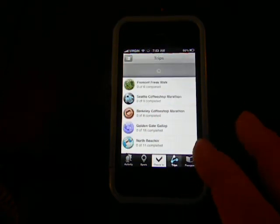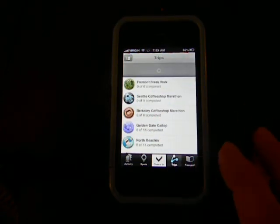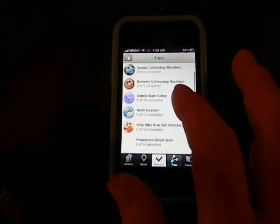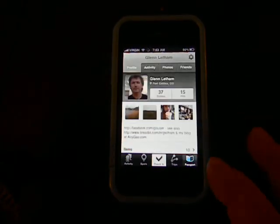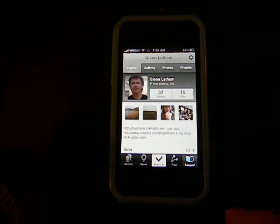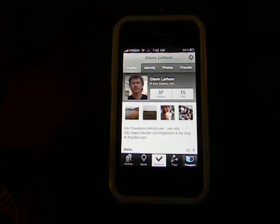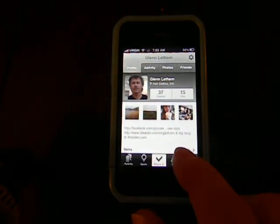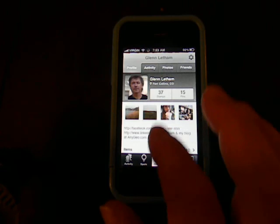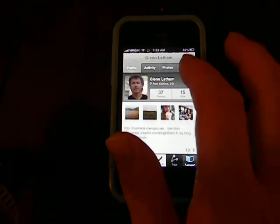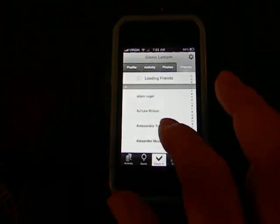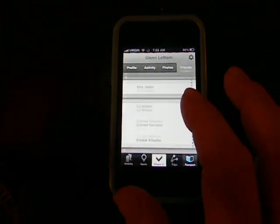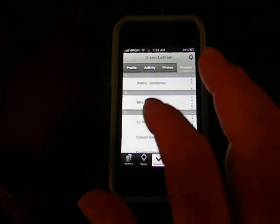Trips. I can see trips that people have created and shared. Your passport in Gowalla. That shows your profile, your history. There's some of the photos that I've shared. And I can view all my friends and go see what they're up to.